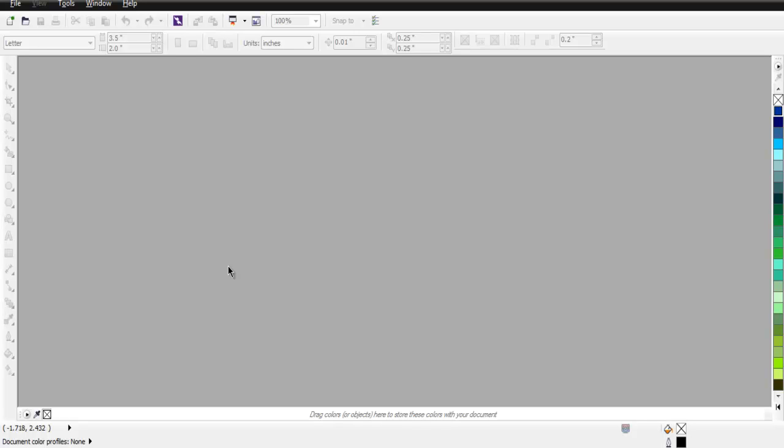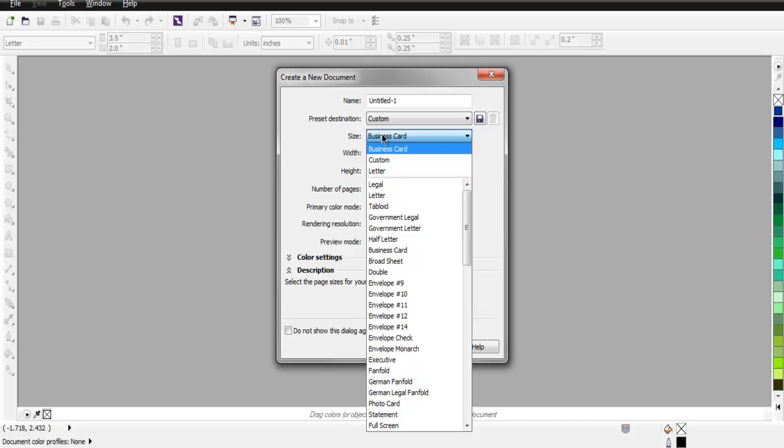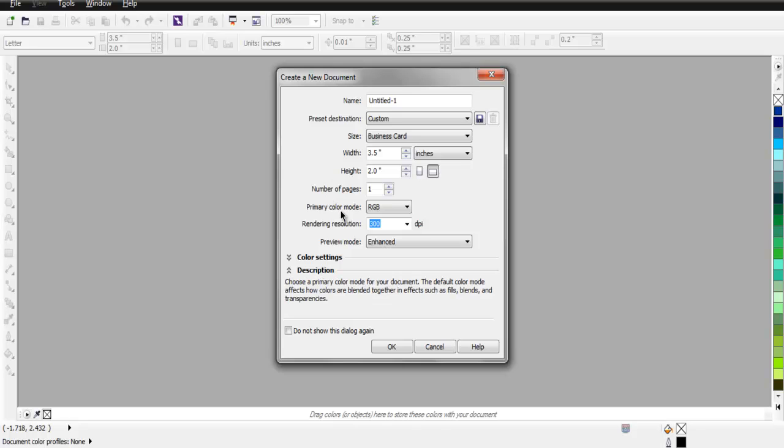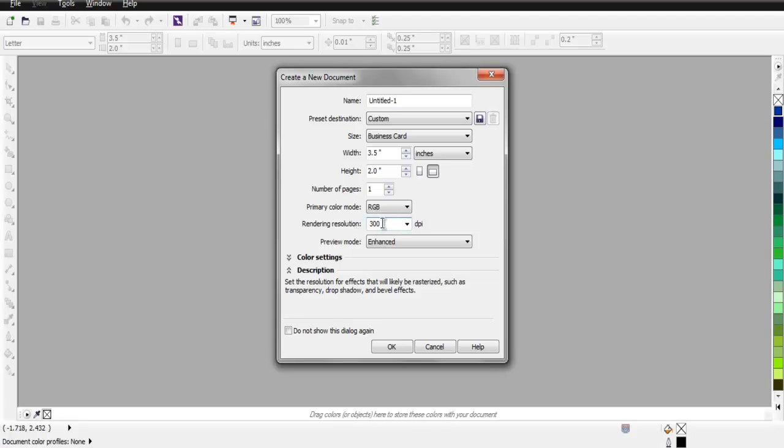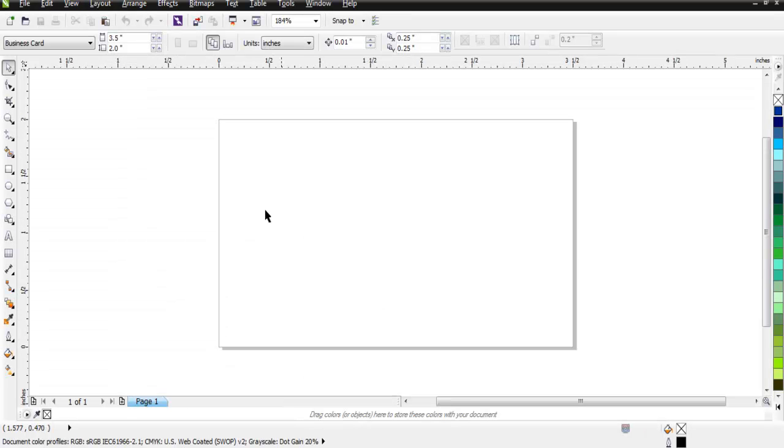First, open CorelDRAW and create a new document. Let's say I want to create a business card, so I can choose the size of a standard business card. I can choose presets and also choose primary color mode.